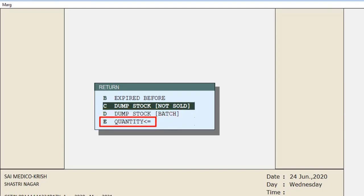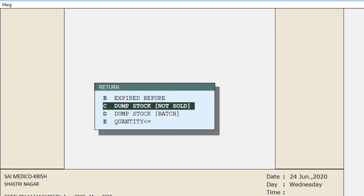Select the option as per your requirement. We will select 'Dump Stock Not Sold' — items which have been purchased but not sold and are now dumped. If you want to return them, select 'Dump Stock Not Sold'.